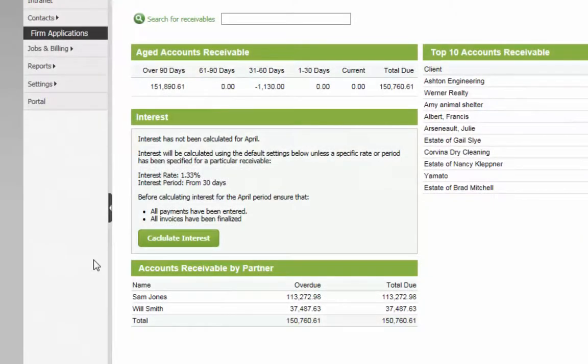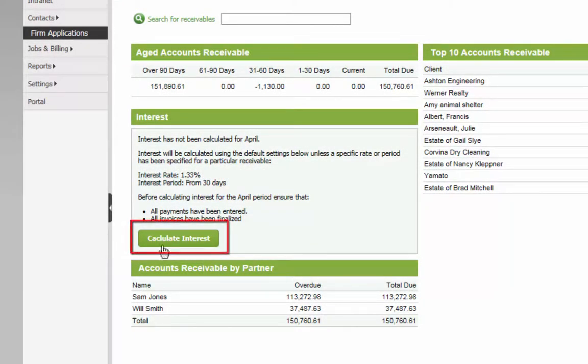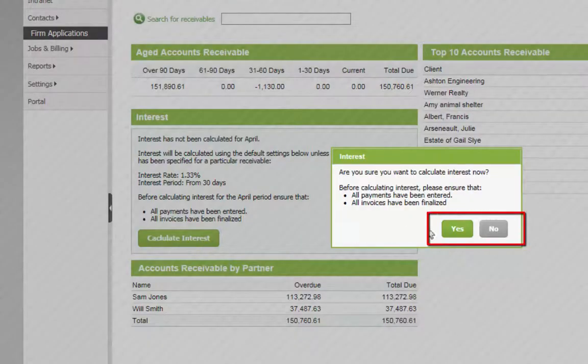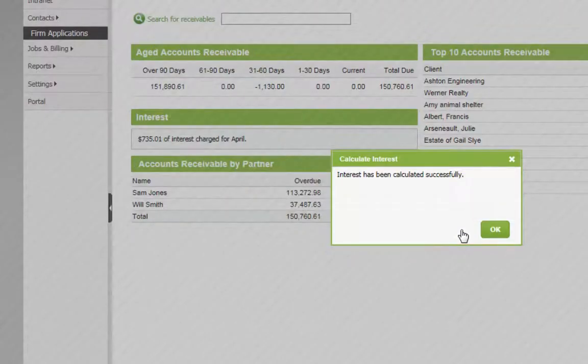When ready, click calculate interest here and confirm the operation. CCHi firm will confirm when the operation has completed.